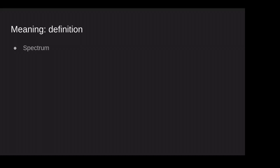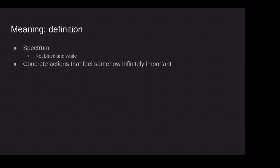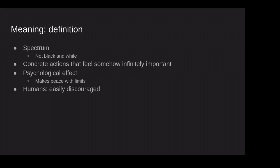Well, the first thing to say is that meaning is a bit on a spectrum. So if we define it, it's not a black and white thing. It's not that a life is meaningful or meaningless. Unlike, let's say, a word. It's a spectrum. So a life can be more or less meaningful. It's not black and white. But we could define it as concrete actions. So actions that take place in time and space that feel somehow infinitely important. That's what meaning is. And so it has a psychological effect. That's the important thing to retain about meaning is that what we're looking for is a kind of peace with the limits that we have in our life.